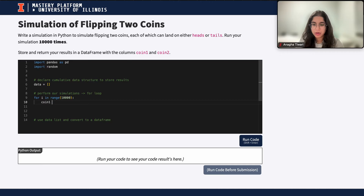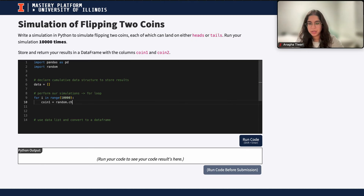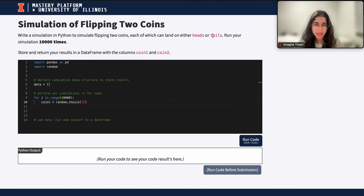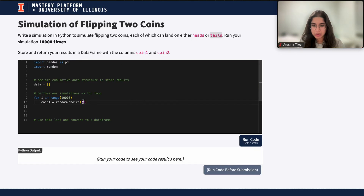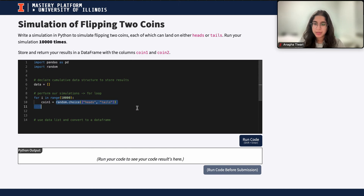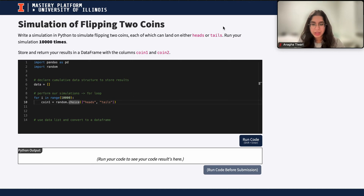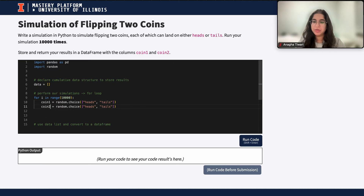The first thing to do inside the loop is simulate flipping two coins. I'm going to call my results coin1 and coin2. For coin1, it's basically the result of flipping a coin with either heads or tails. I'll use `random.choice` because I'm dealing with strings — heads or tails — and I want to pick a random element from a list containing those options. Similarly, coin2 will use the same `random.choice(['heads', 'tails'])` to store the result of the second coin flip.